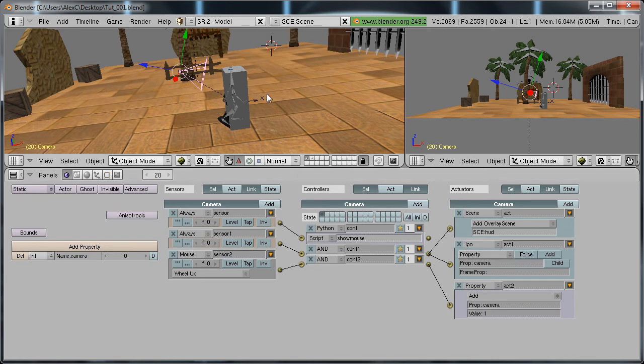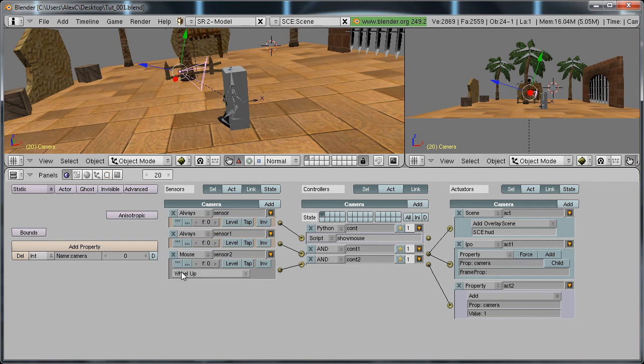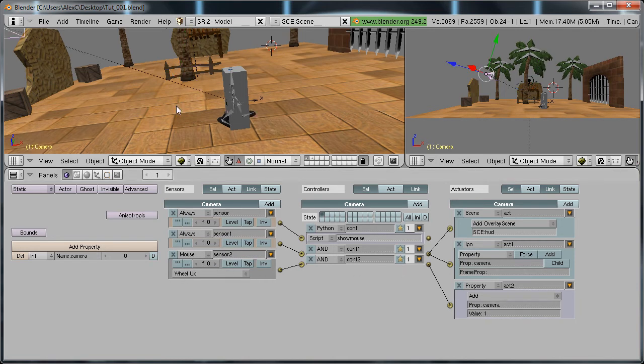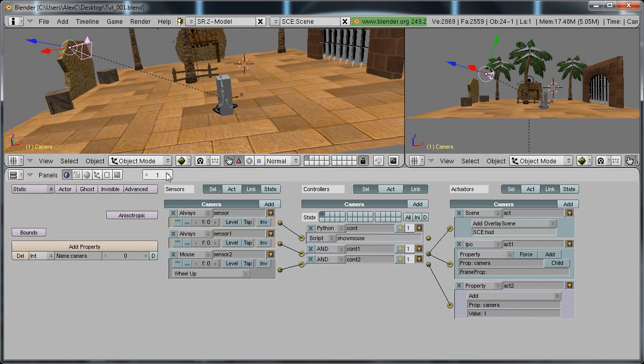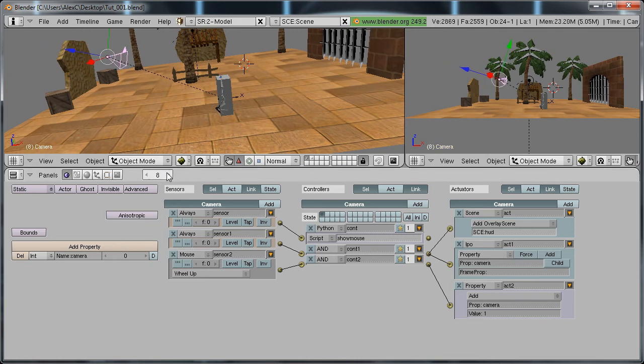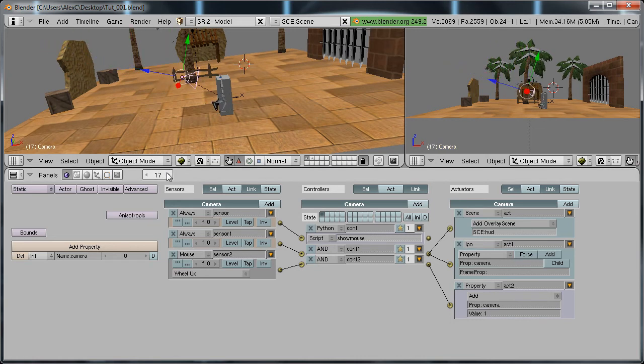Now this works the same way as empty since this property acts as an IPO. Now when we scroll the mouse wheel up it's going to add a value of 1. So basically each time it adds a value of 1 the camera will move in.